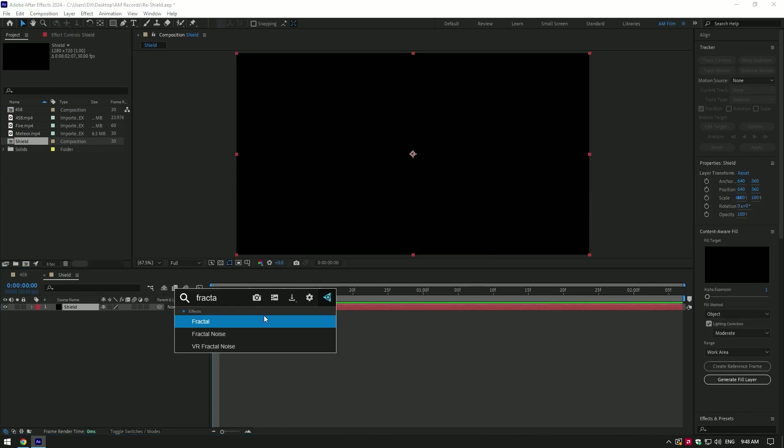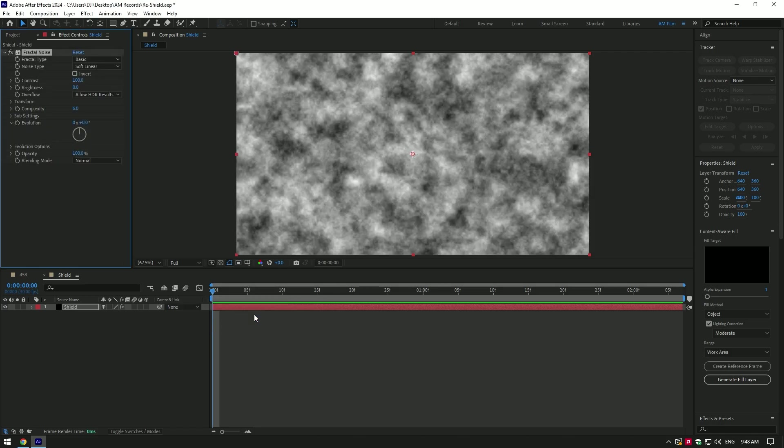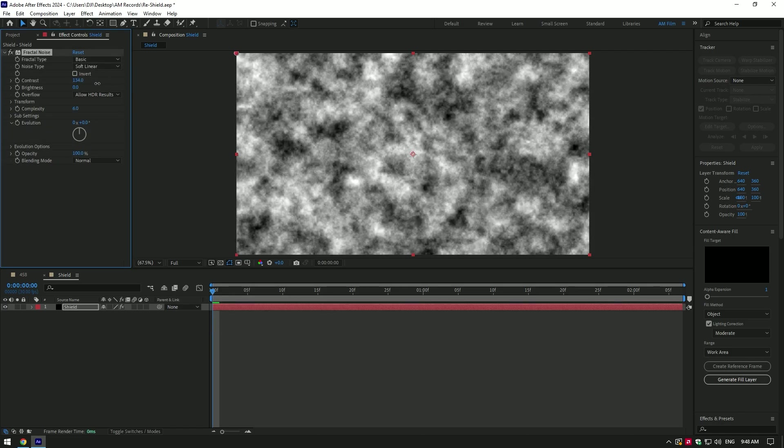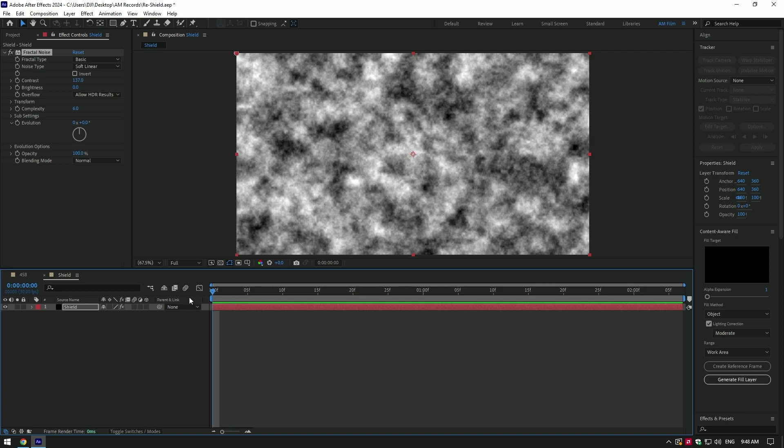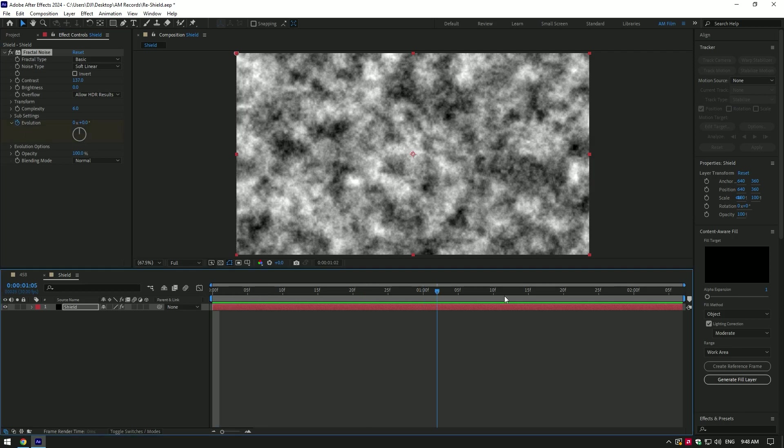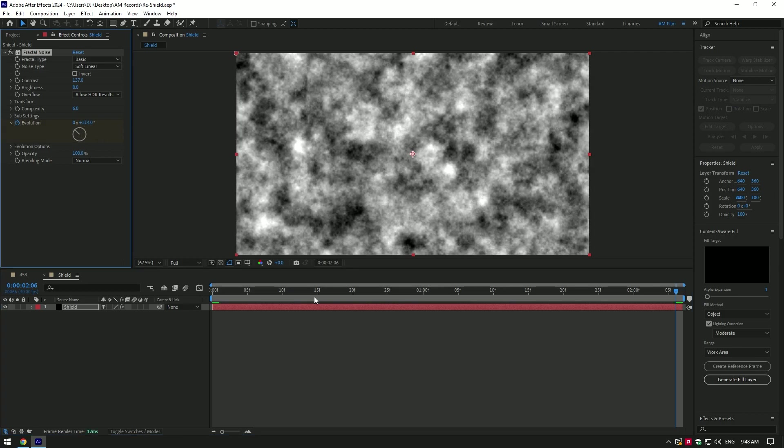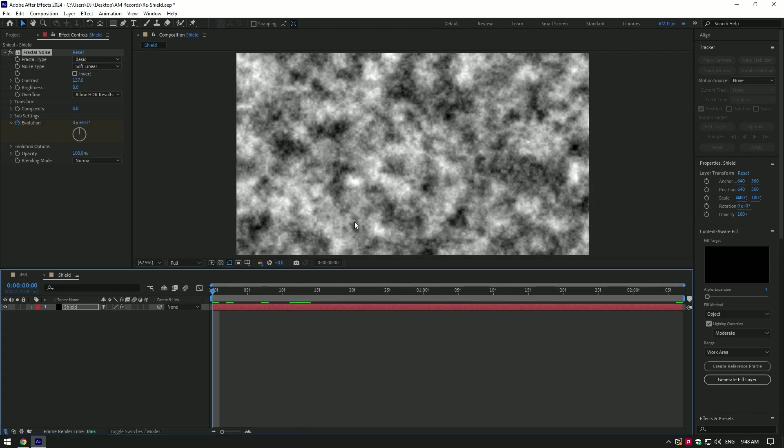Now create new solid layer and name that solid to shield as well. Add fractal noise effect on shield layer. Here you can change contrast and brightness as much as you want. Now go to very beginning of shield layer and click on evolution stopwatch icon. Then go to very end of the video and change evolution amount something around 300. This will animate fractal noise.